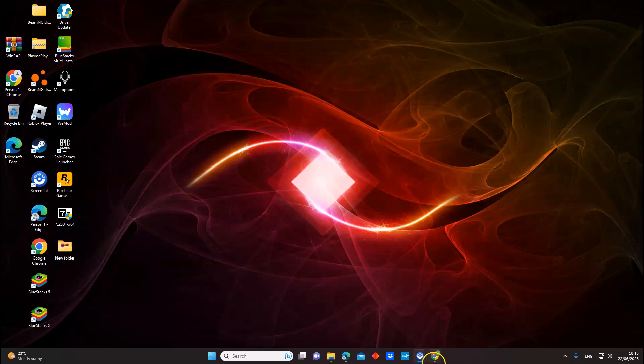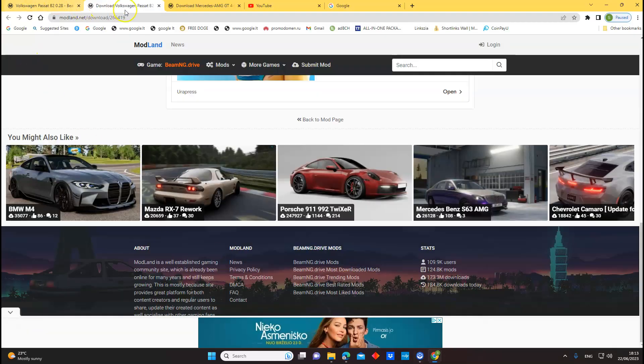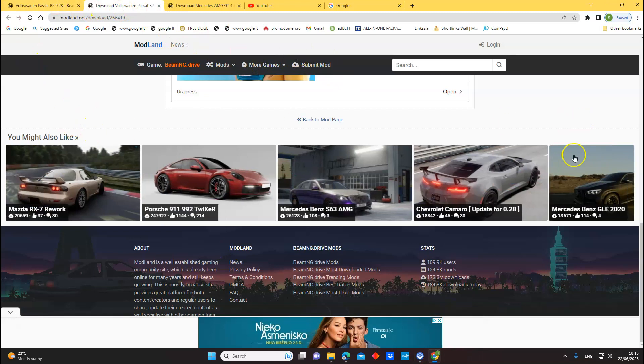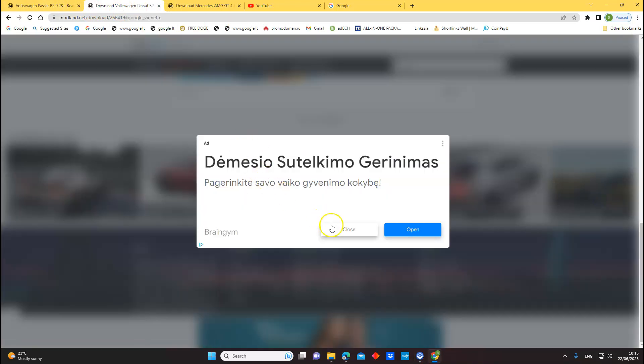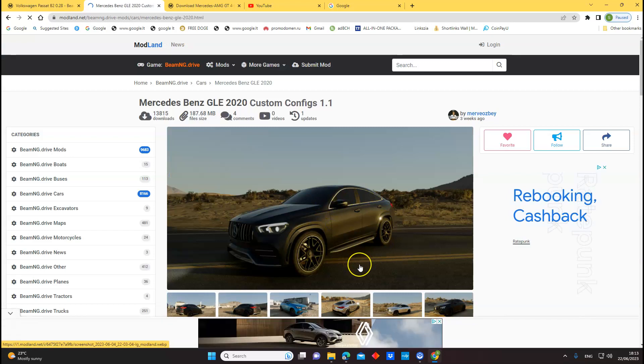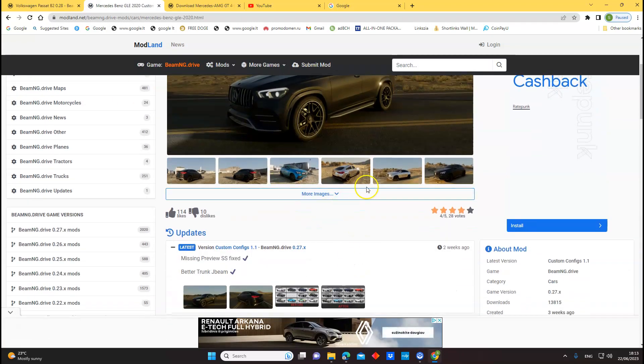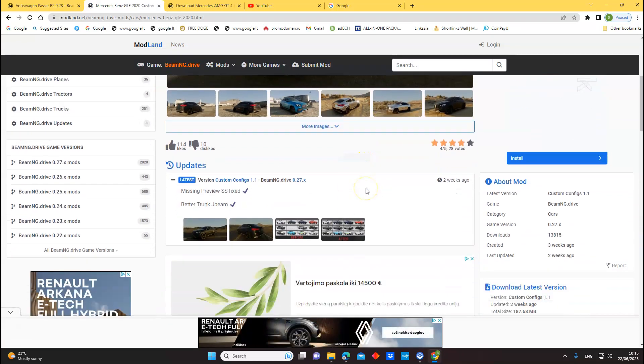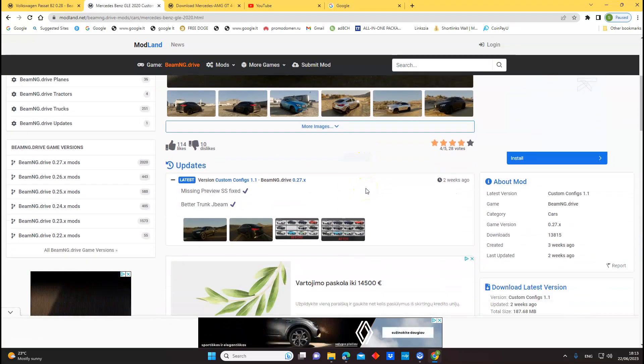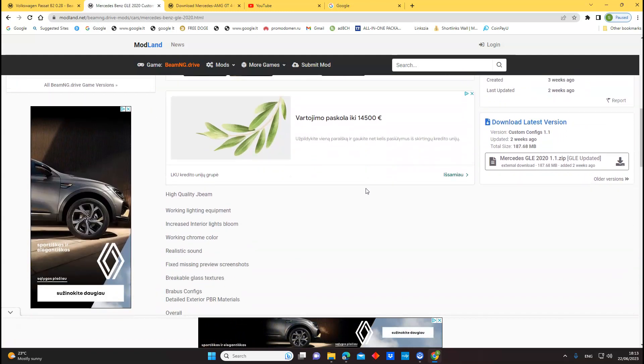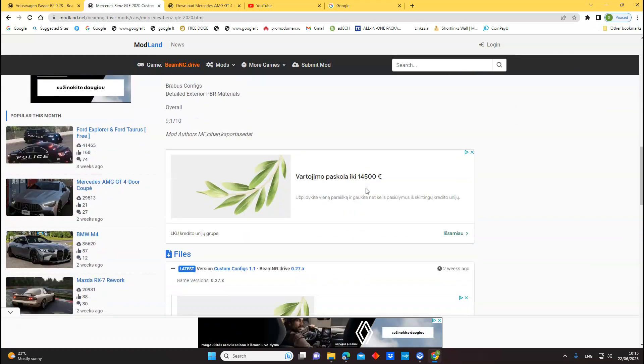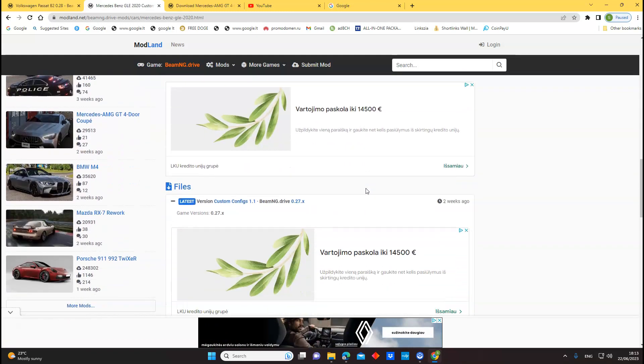First you have to go to a website to upload it, ModLand. Keep your car mod, whatever you desire to do, Mercedes. Download. And you have to download first.